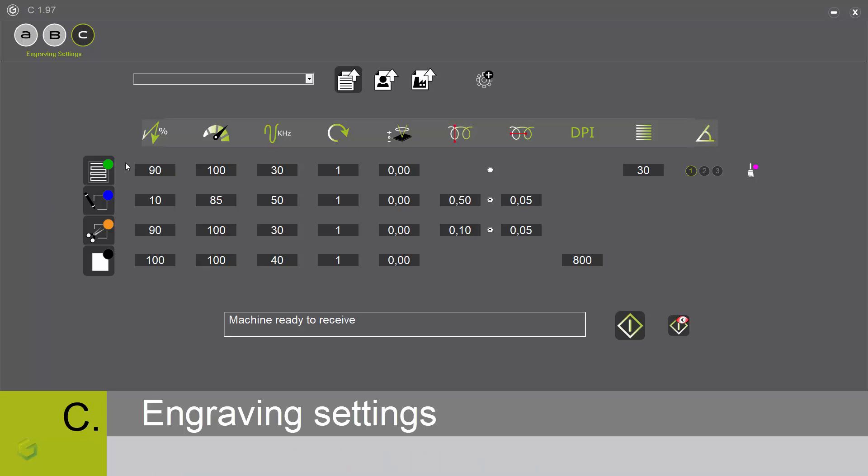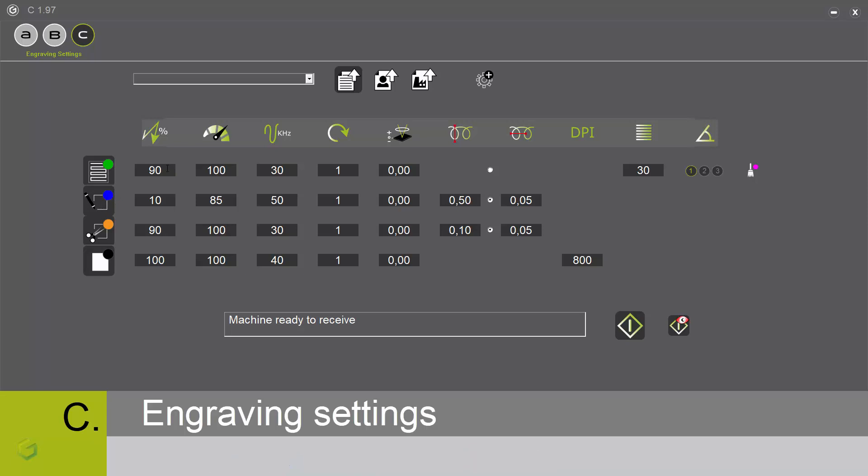Here are all our parameters. If you want to temporarily deactivate one toolpath, just click on the icon. We are ready now to send the job to the engraving machine.